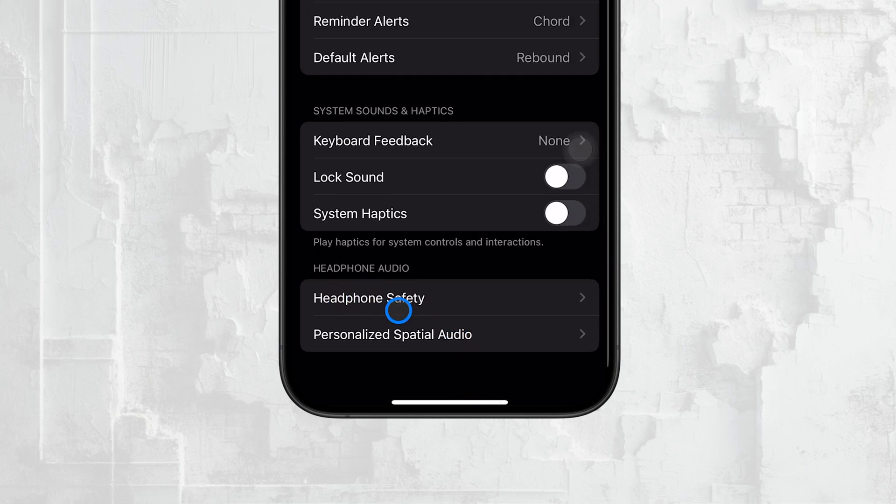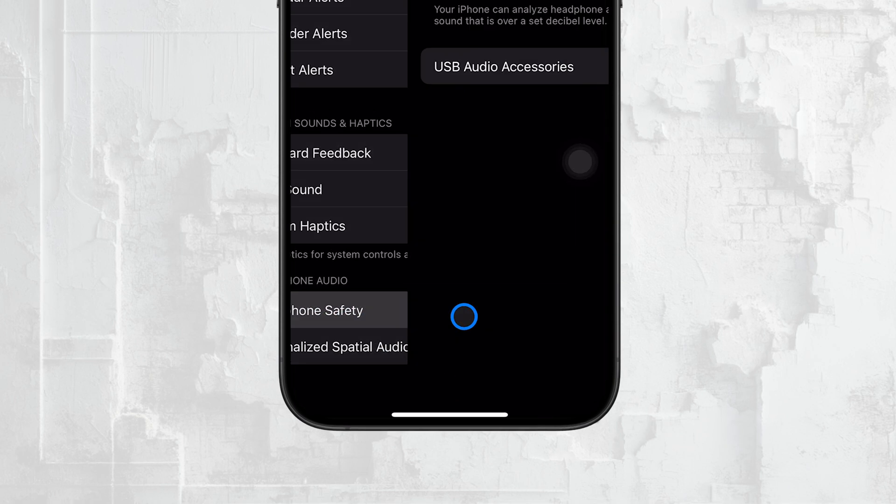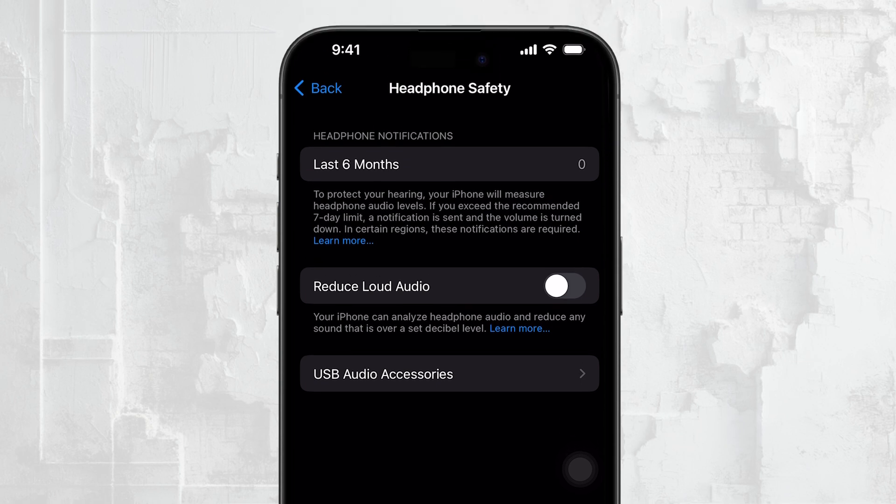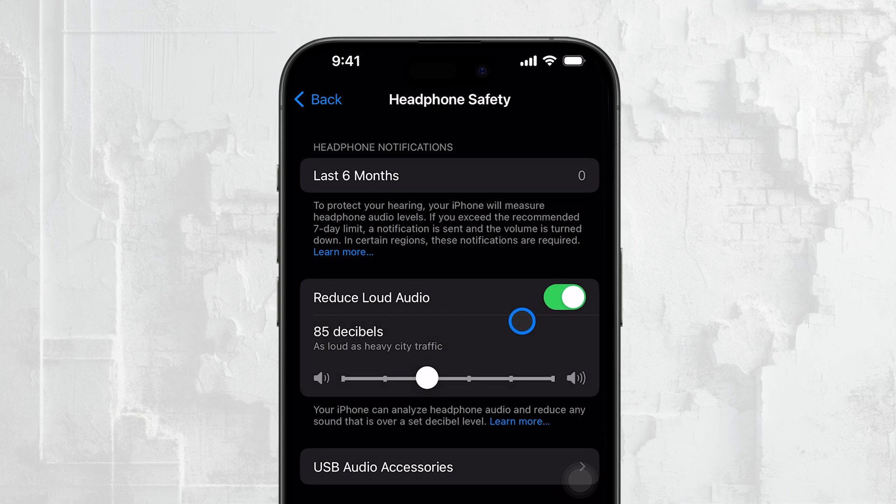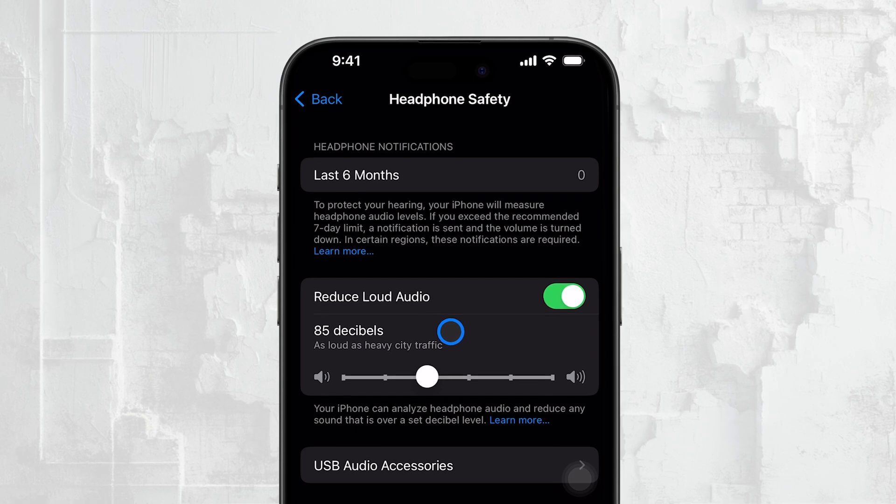This section is specifically designed to protect your hearing while using headphones. Here you'll see the option for Reduce Loud Sounds. By default, this setting might be off, but you can toggle it on if you want your iPhone to automatically reduce the volume of sounds that exceed a certain level.